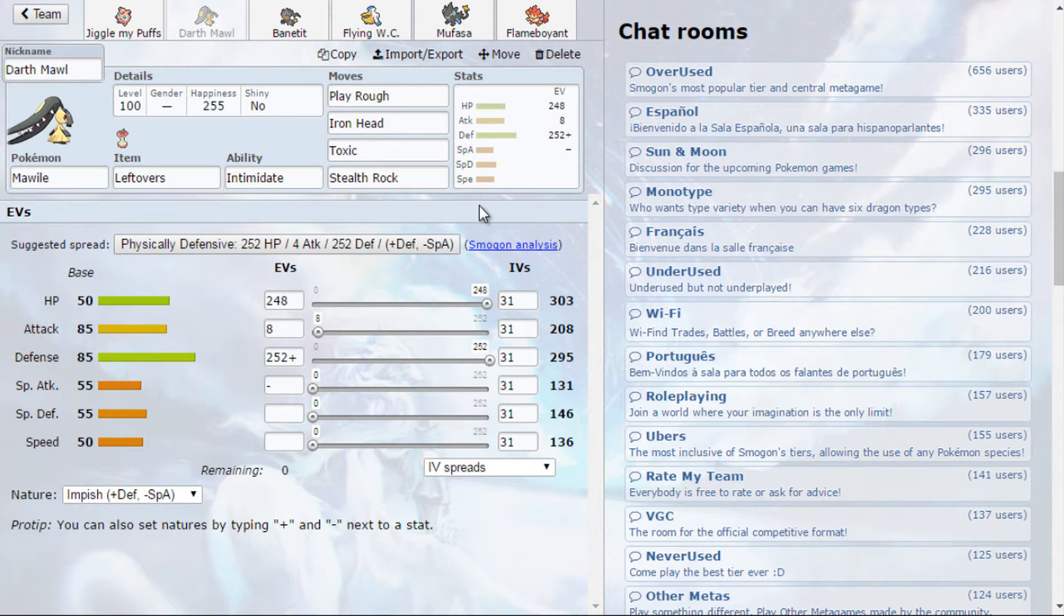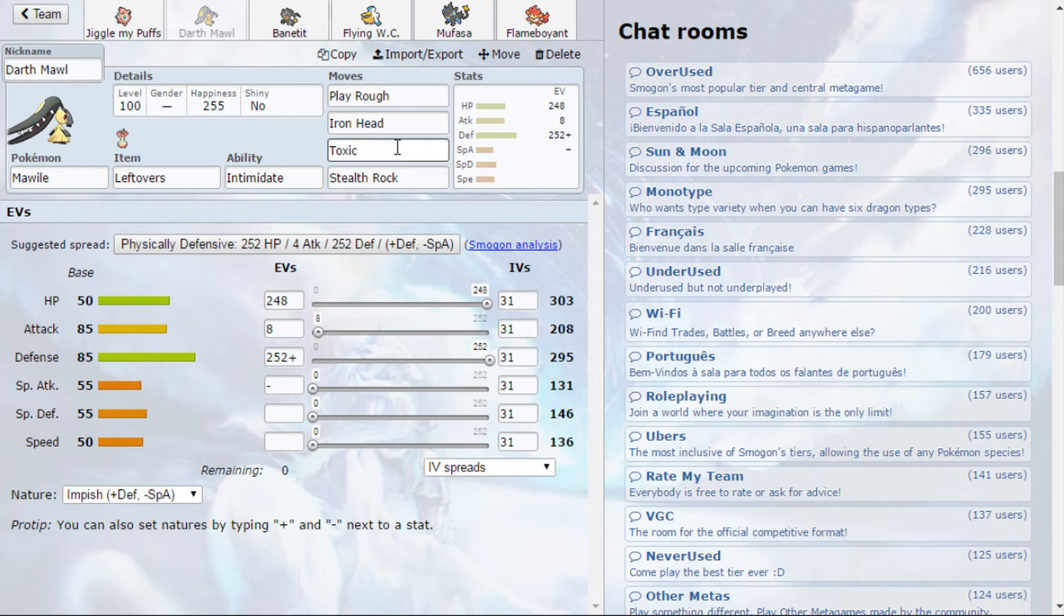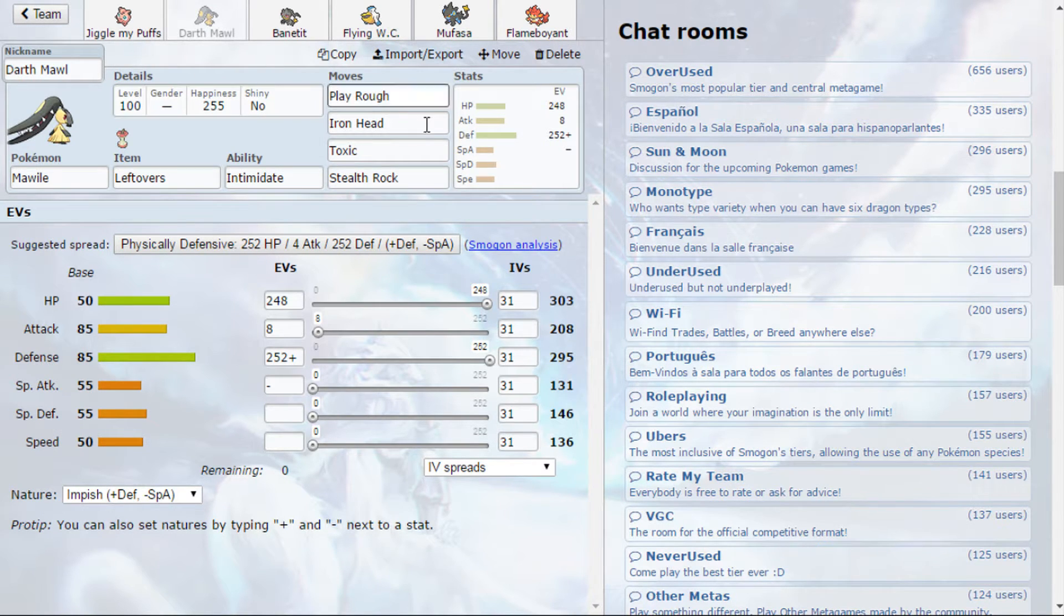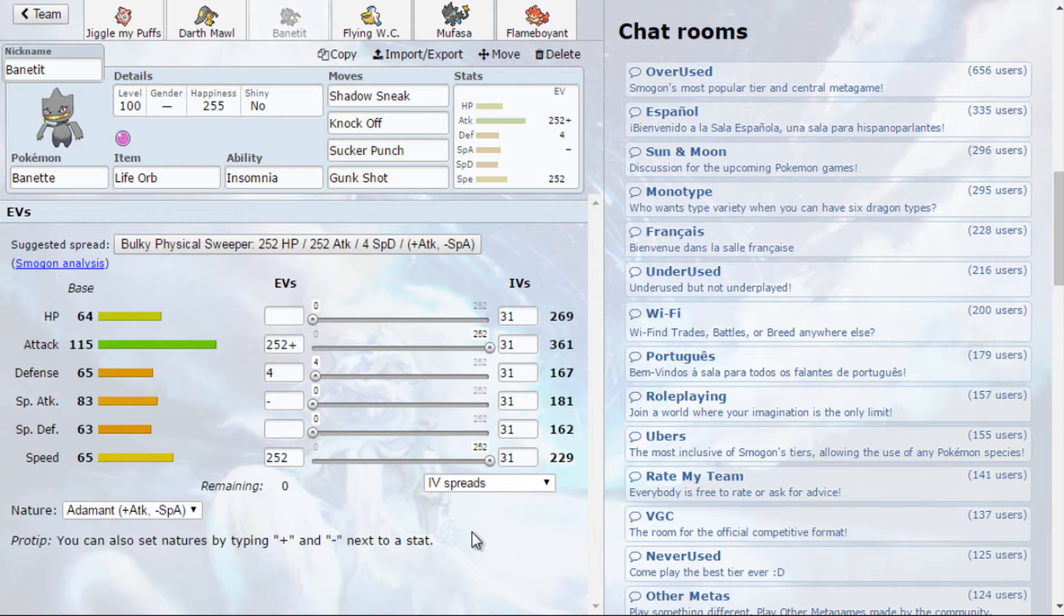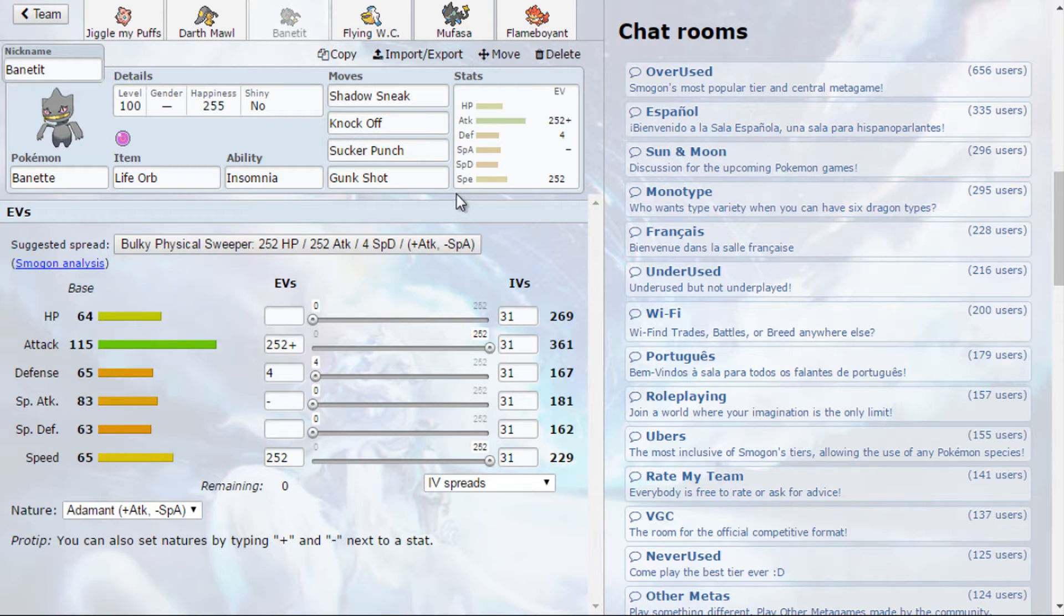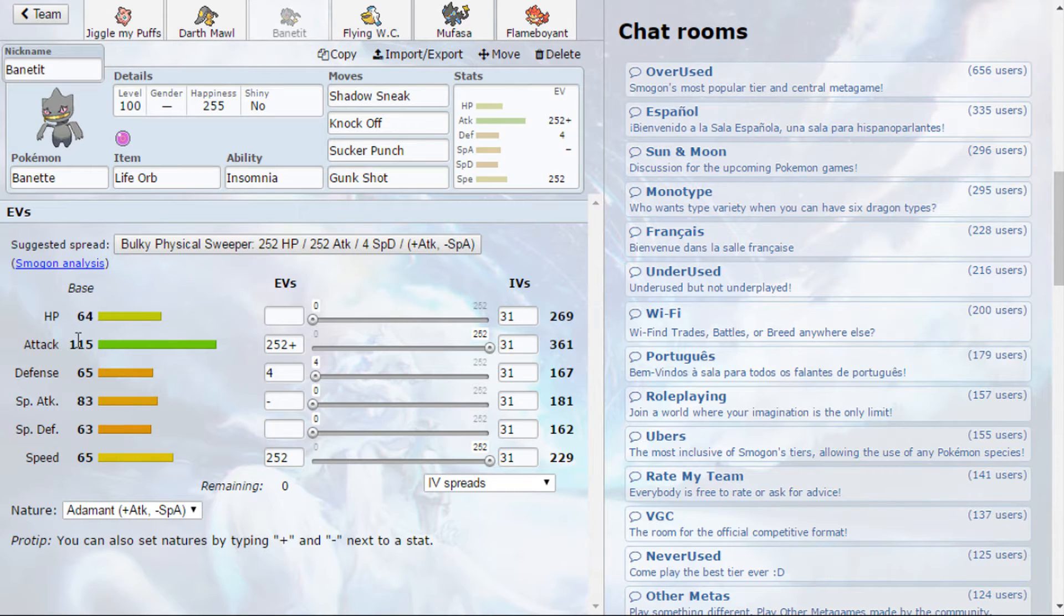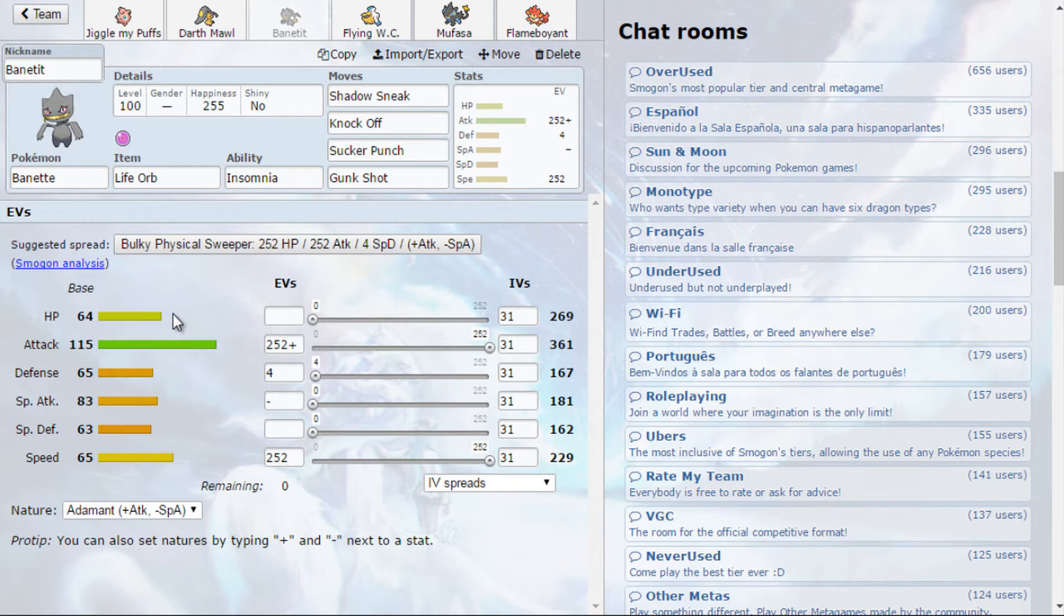And then, on the other side of the spectrum, we do have a couple of Intimidators this team, which is Mawile and Luxray, that just works well with Wish. You can pass a Wish onto them and you get the Intimidate and the thing that you will receive a Wish from switching and you take less damage so you can recover more HP. This is a defensive Mawile with a Life Orb, Iron Head, Toxic and Stealth Rock.